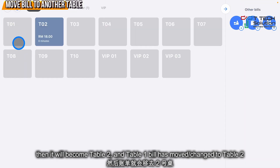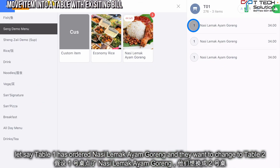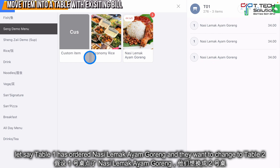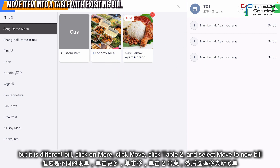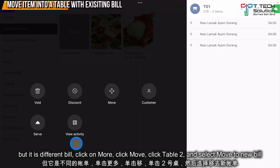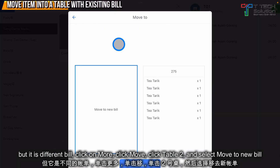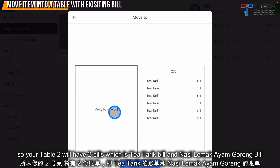The bill will now become table 2, so table 1's bill has changed to table 2. Let's say table 1 has ordered Nasi Lemak Ayam Goreng and they want to move to table 2 but it is a different view — click More, click Move, click table 2.